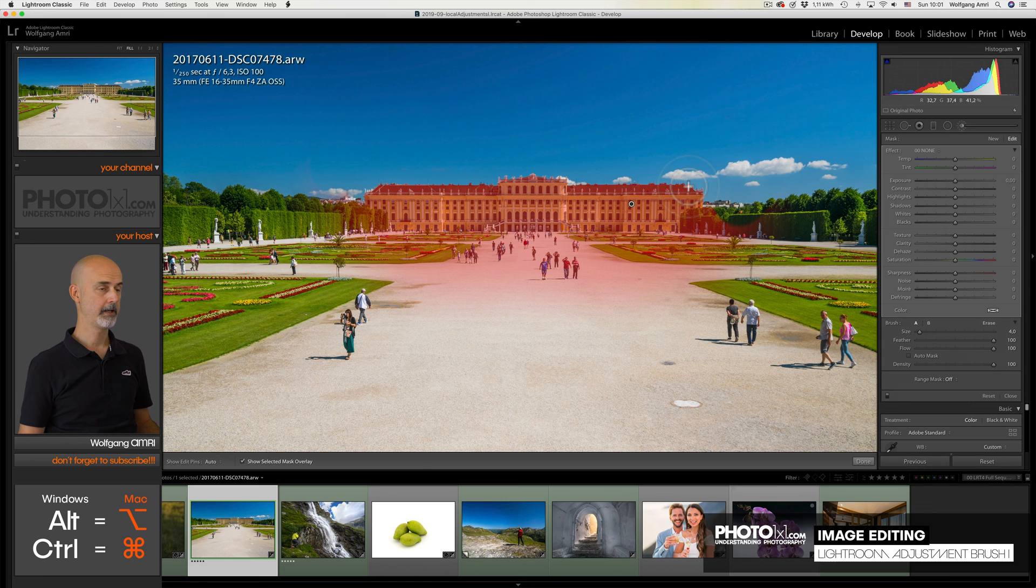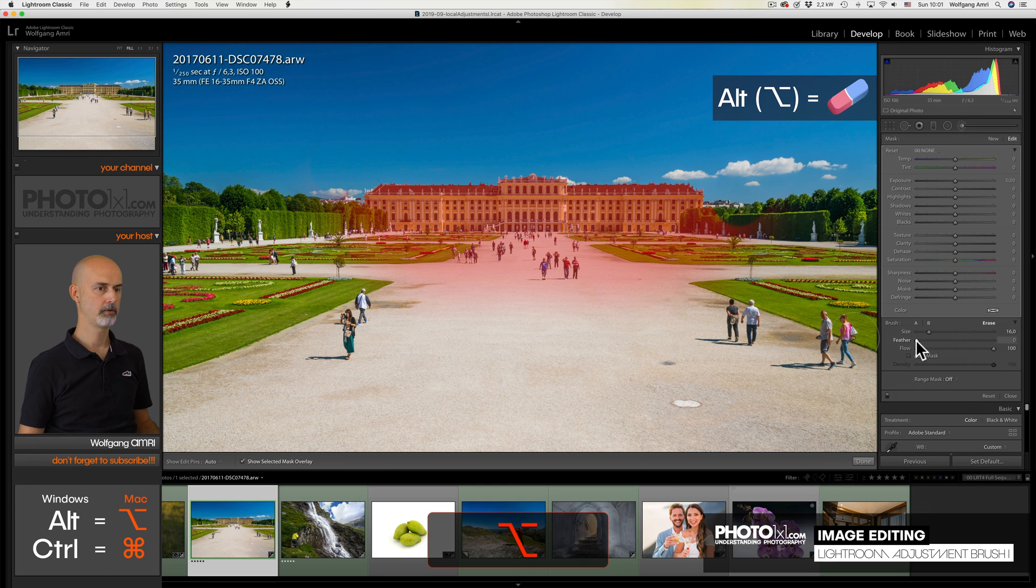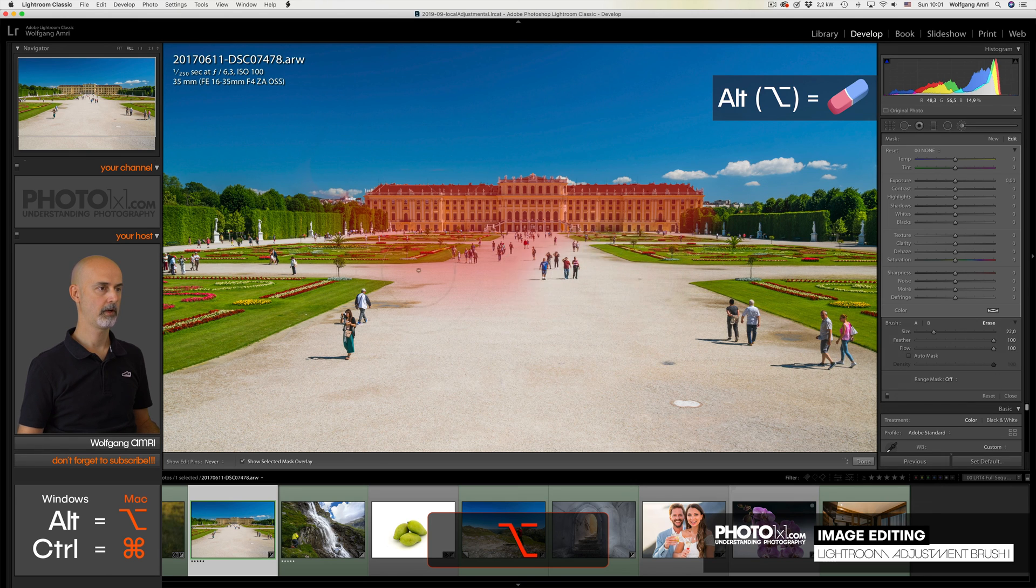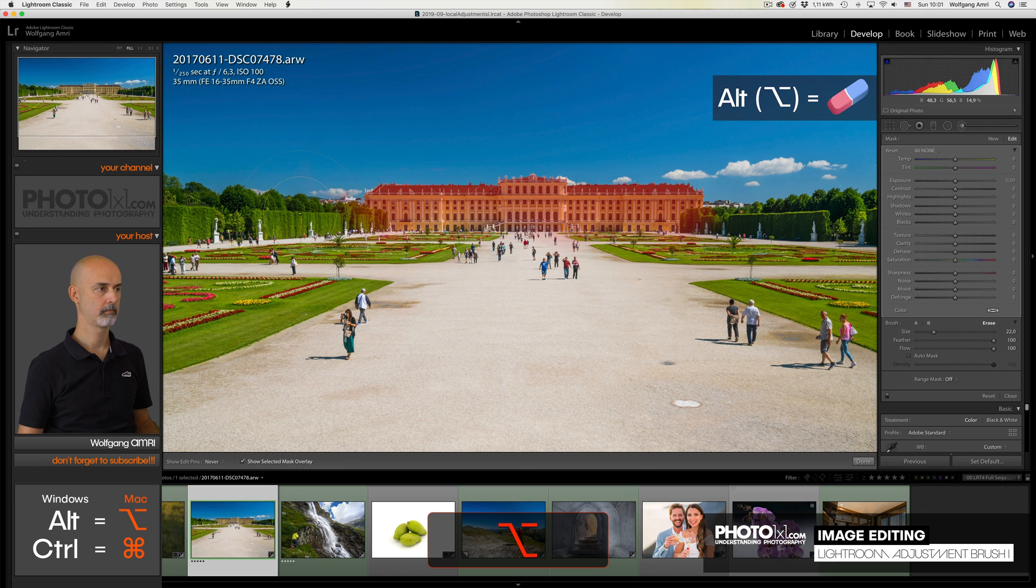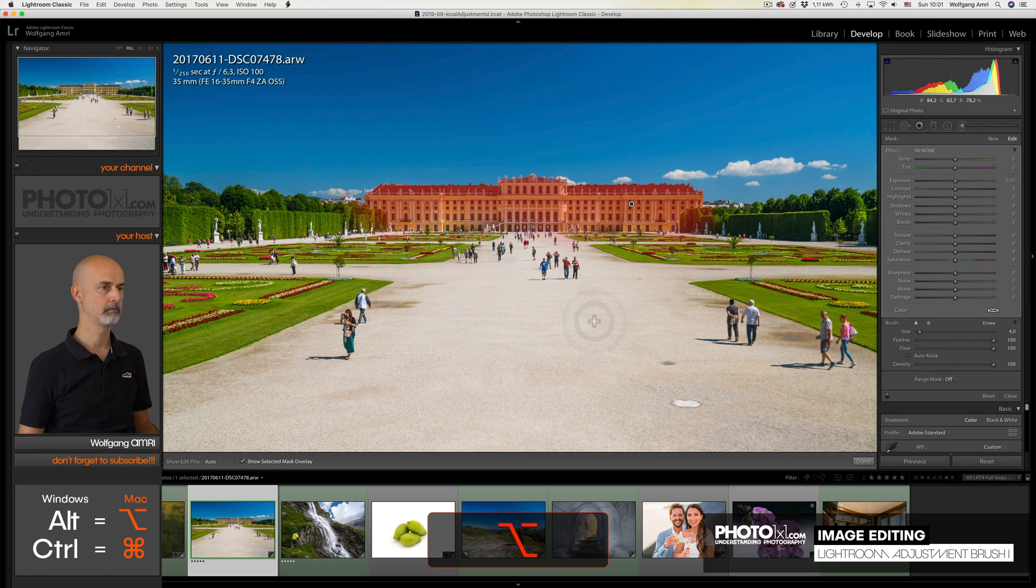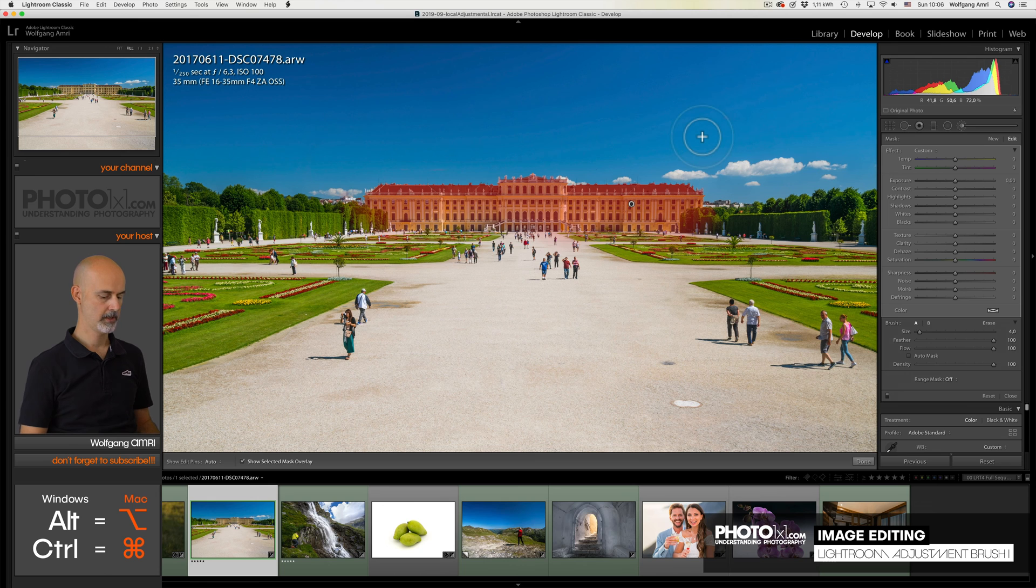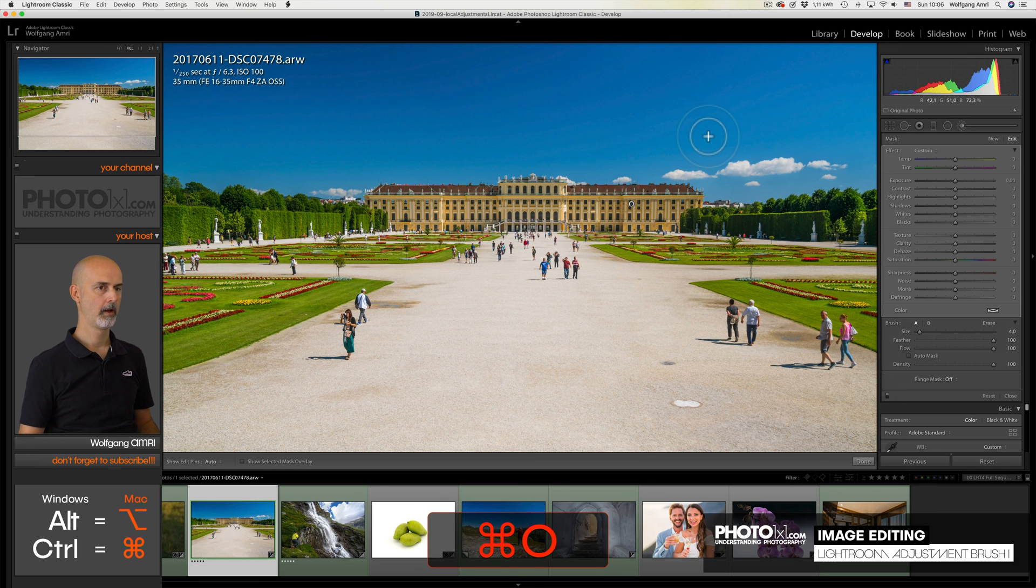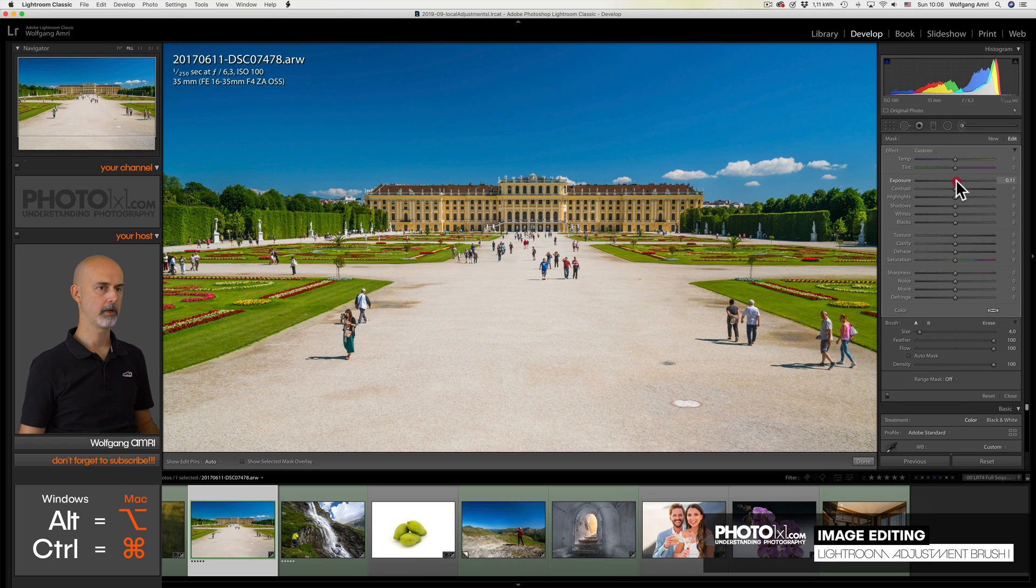And finally, to get a smooth transition between the brush and the other areas, I choose a big brush with a big feather, no auto mask, and paint over this area. Perfect selection. So now let's get rid of the overlay and start the fun after the boring part.